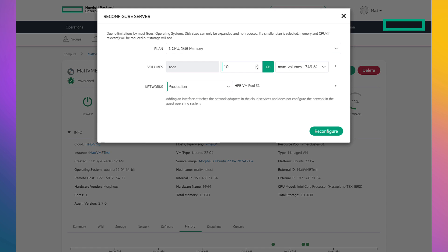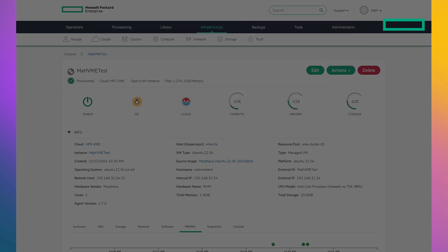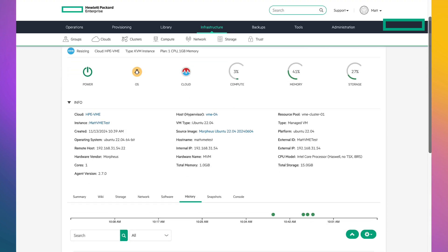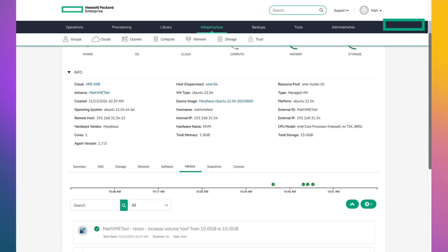Now, I want to add more storage to the VM because I feel like I need a little bit more. So I'll simply add five more gigabytes to the root drive. Click on reconfigure and bam, it's done. Scrolling down to show you my work. Yup, it's done.